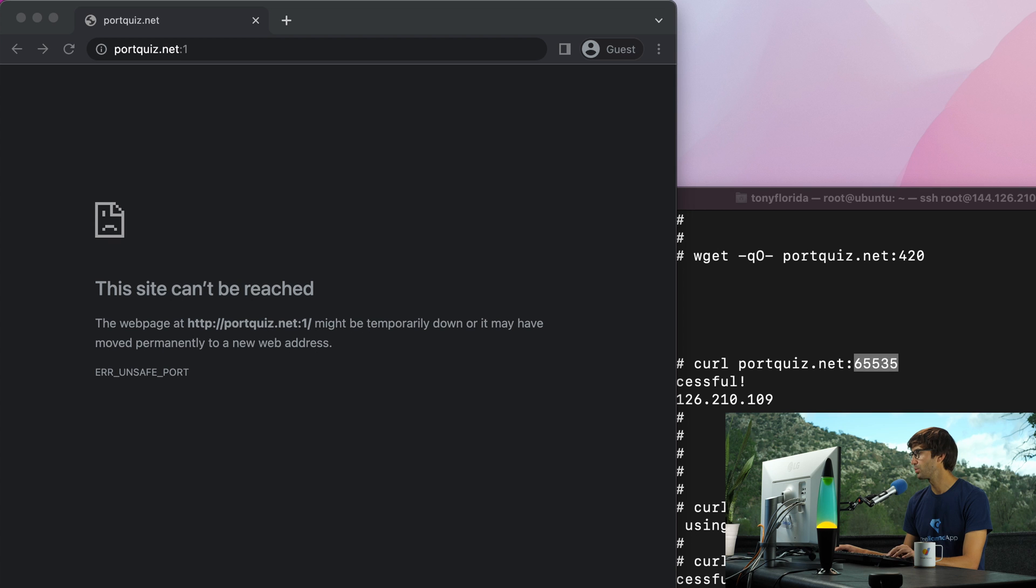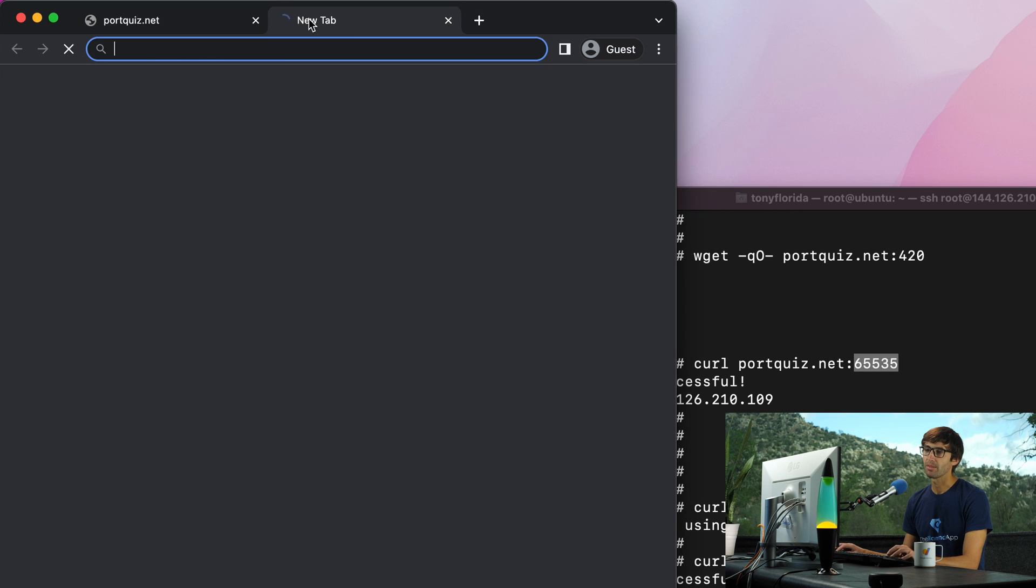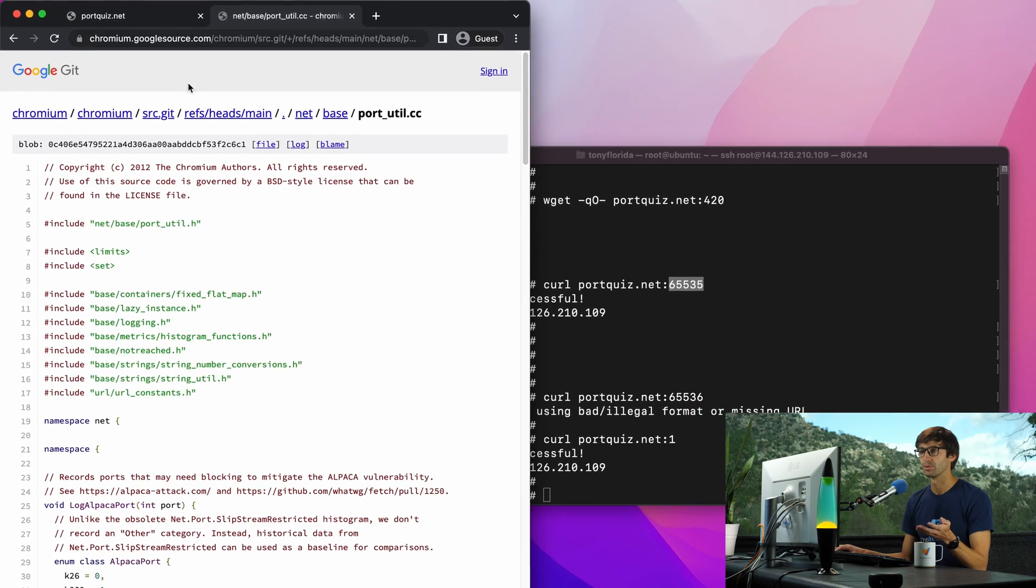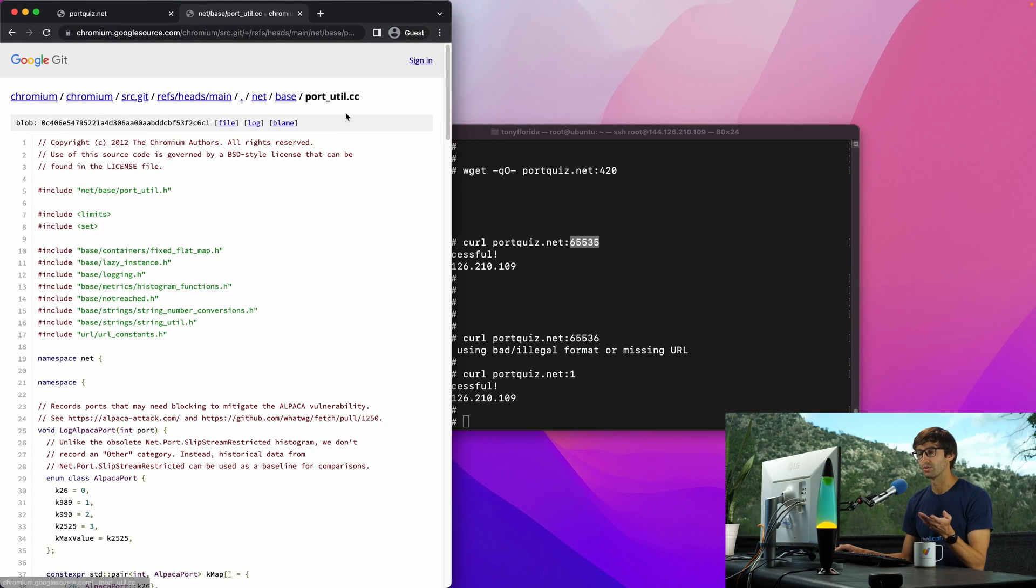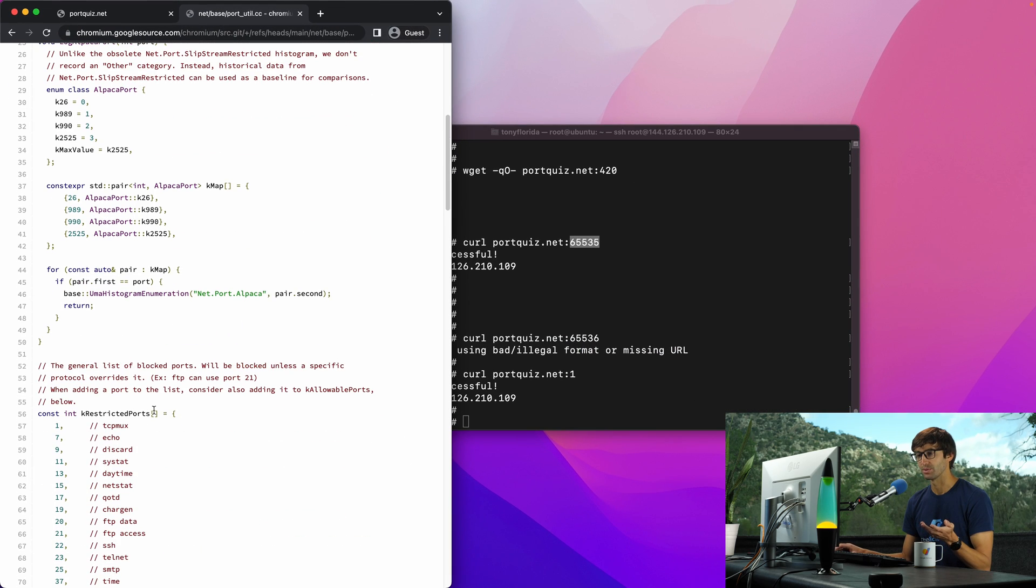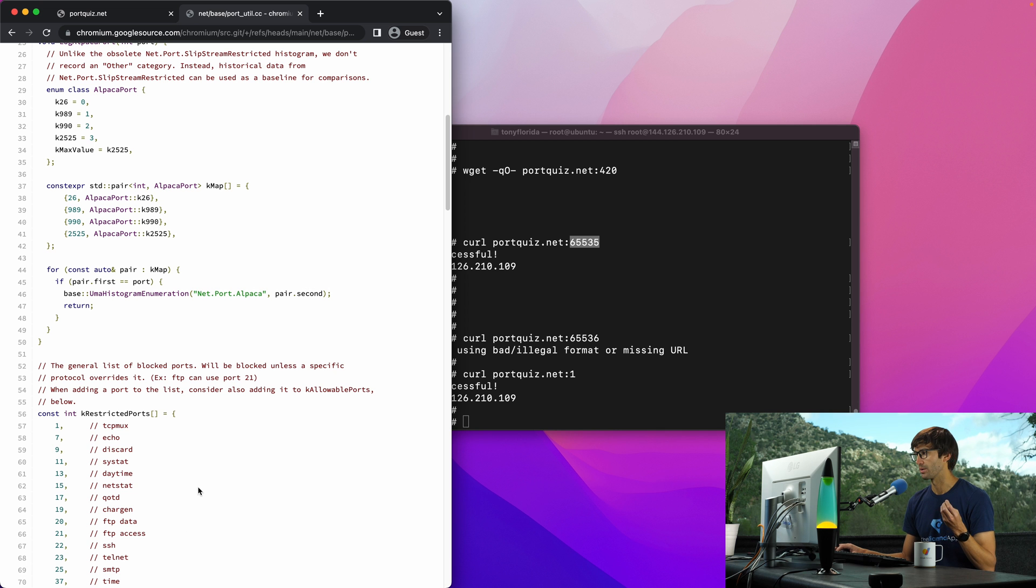The reason for that is because Google Chrome, if you're using Google Chrome, by default blocks that. If you look at the source code for Google Chrome you'll actually see that they have a list of ports that they restrict in Google Chrome web browser.